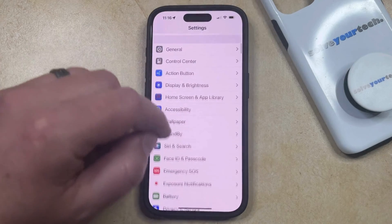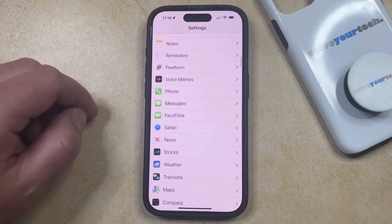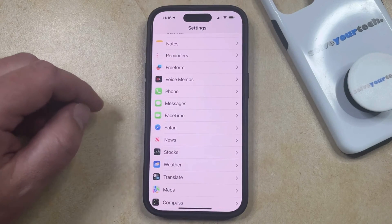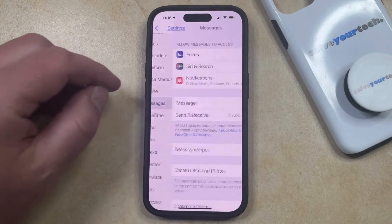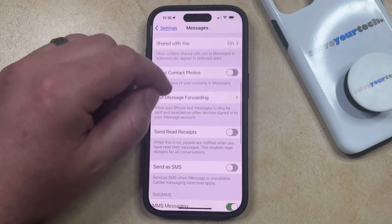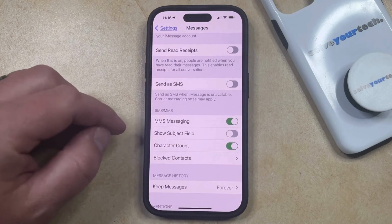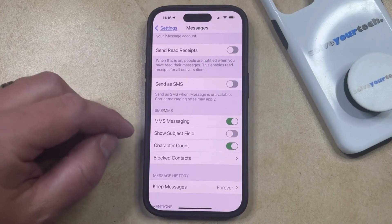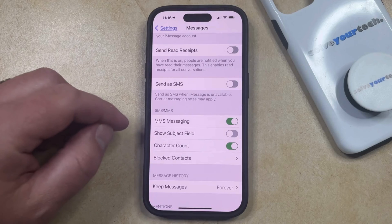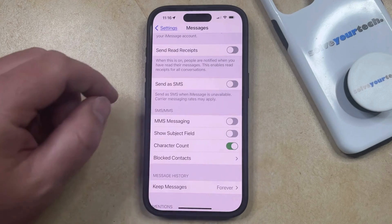You can then scroll down and select the Messages option from this menu, and then you can scroll down again until you find the SMS/MMS section. Now you just need to tap the button to the right of this to turn off MMS messaging.